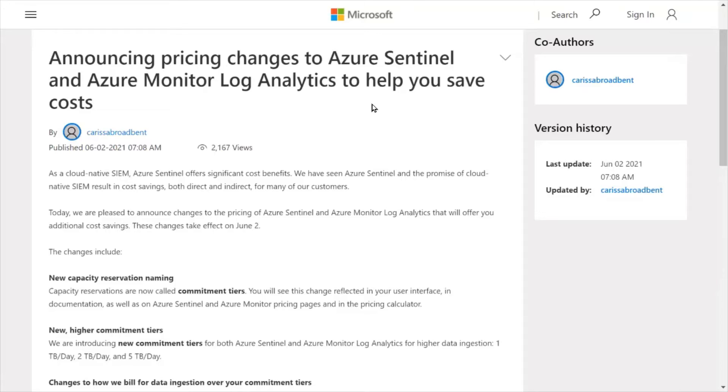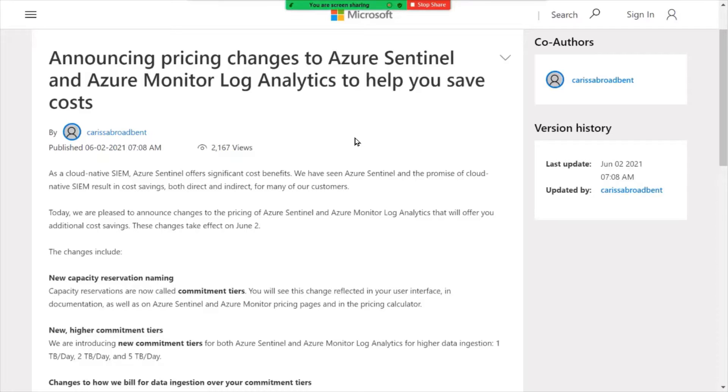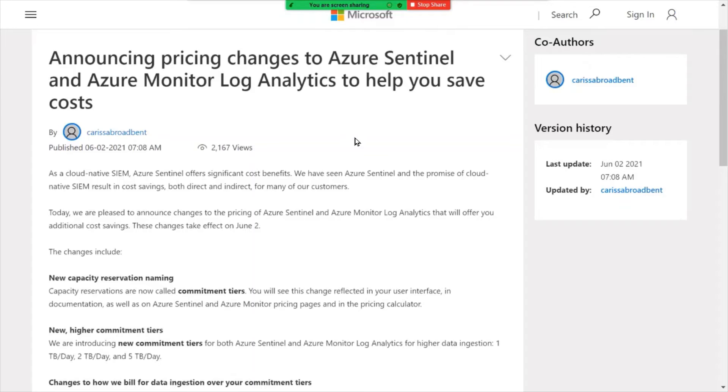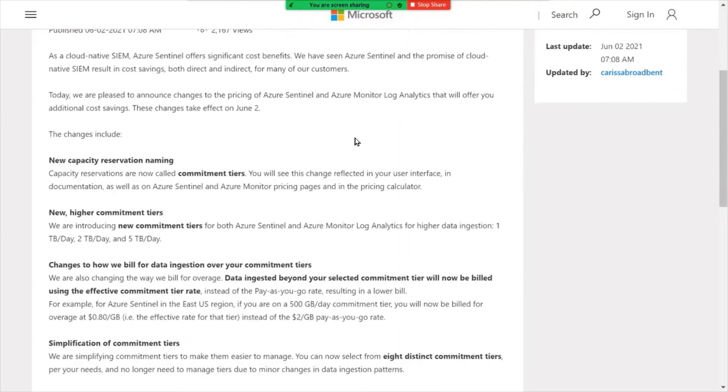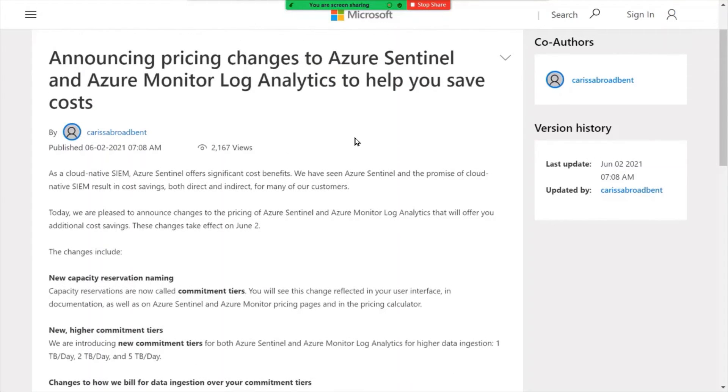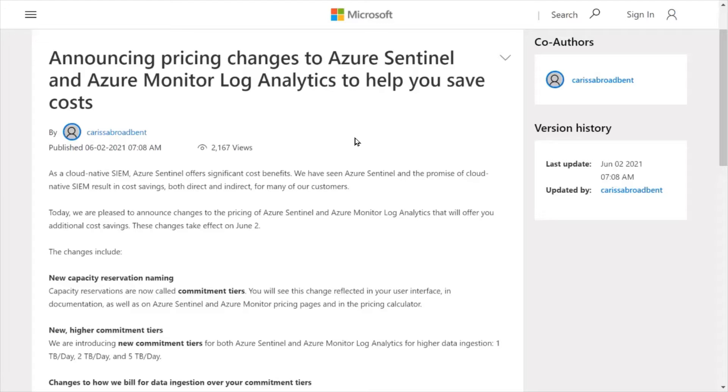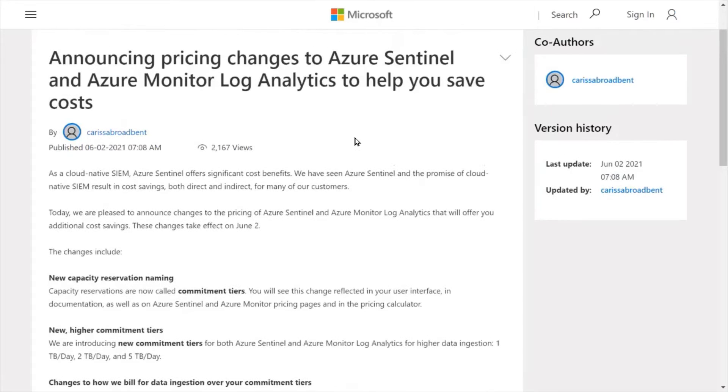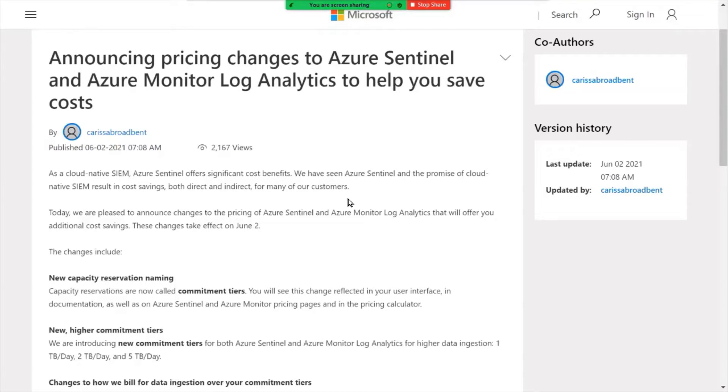So our first announcement is regarding some new pricing changes with Azure Sentinel, and also the Azure Monitor Log Analytics. So good news here for those of you who are using Sentinel. If you're not familiar with Azure Sentinel, it is a native cloud-based SIEM. So it is a solution that collects log information from all of your security endpoints, both within and beyond the Microsoft platform.